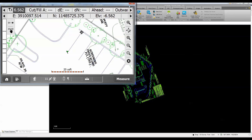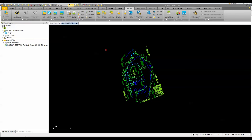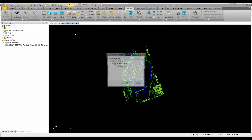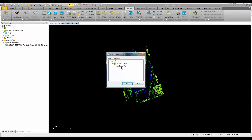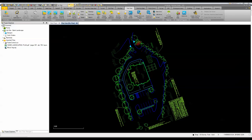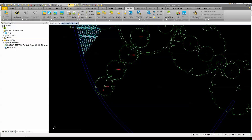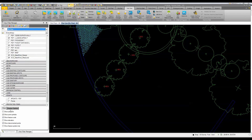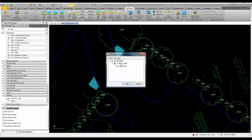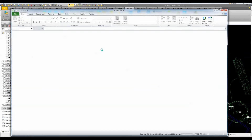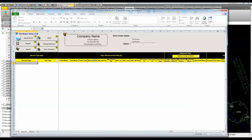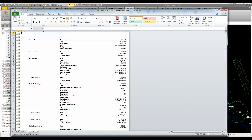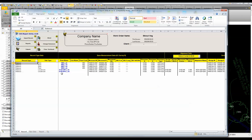Once the crew is done, they leave the project and sync the controller back — either by bringing it to the office or through remote sync. Back in Business Center, I select 'Import Results,' which reads data from the controller, and I bring in the staked vegetation points. Turning on the design points, I can compare where we originally computed them versus where they were actually staked. I can also run a report — like a cut sheet — showing all job information including date, time, setup, and what was done.